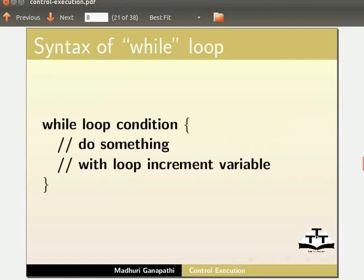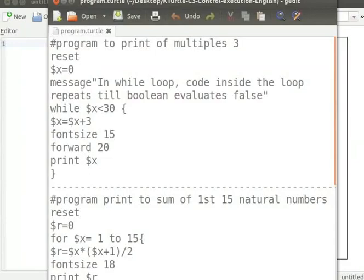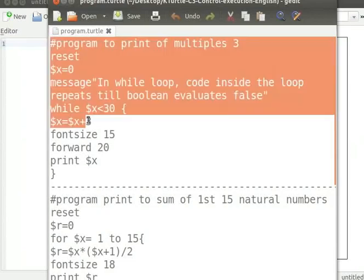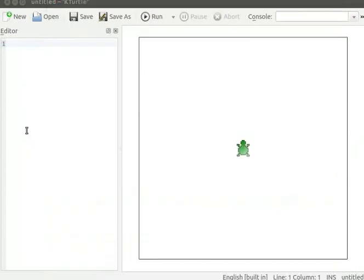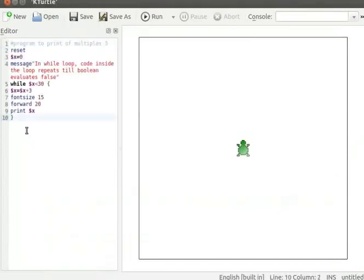I already have the code in a text editor. Let me copy the program from text editor and paste it into KTurtle's editor. Please pause the tutorial here and type the program into your KTurtle editor. Resume the tutorial after typing the program.